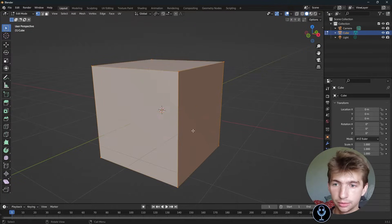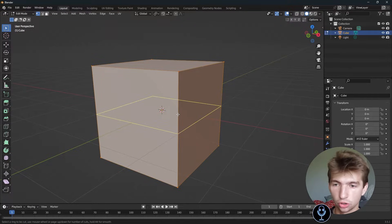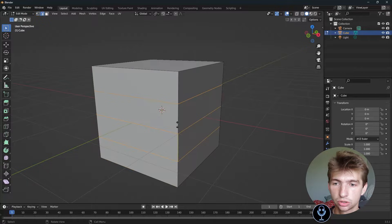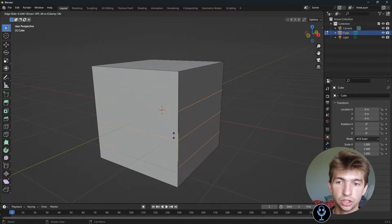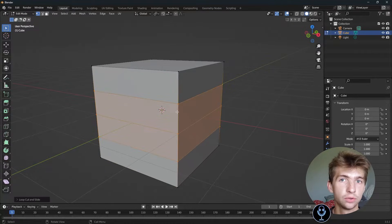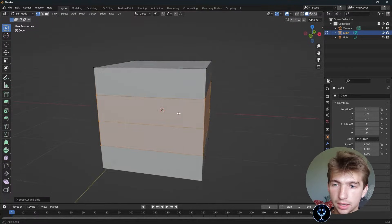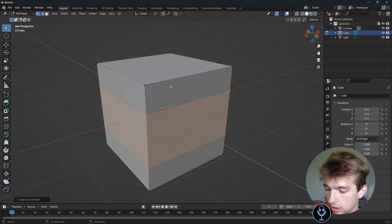Let me undo that and let's Ctrl-R one more time. You can scroll up and down, and you can right-click if you want to place it perfectly in the center. That will create your loop cuts.